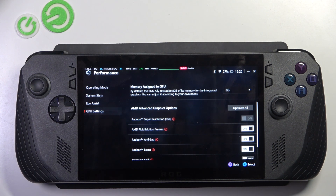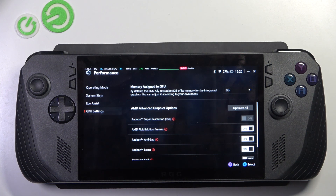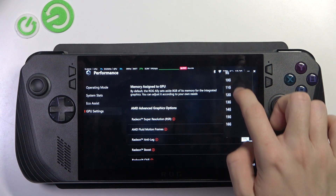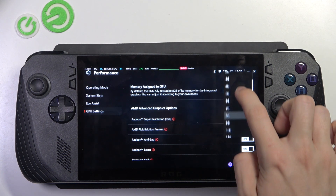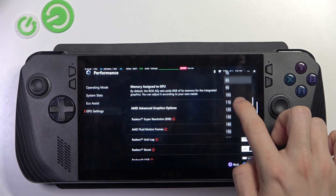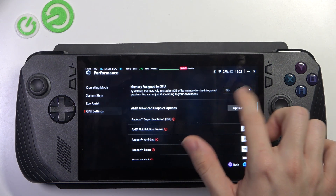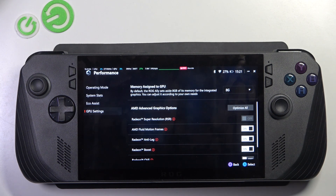Here you can adjust some settings to make your device more powerful. The first one is memory assigned to GPU. You can change how much VRAM your GPU has, and the more VRAM it has, the more powerful it will be. But you also need to keep in mind that if you assign too much to the GPU, there's gonna be not enough RAM for the system.